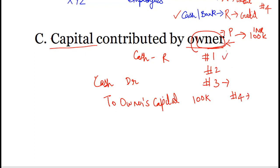So to recap: step one, we identified the parties to the transaction; step two, we identified the nature of the accounts; step three, we applied the golden rules of accounting; and step four, we passed the journal entry. In these three cases, I hope you have understood how easy it is to pass a journal entry for any financial transaction.